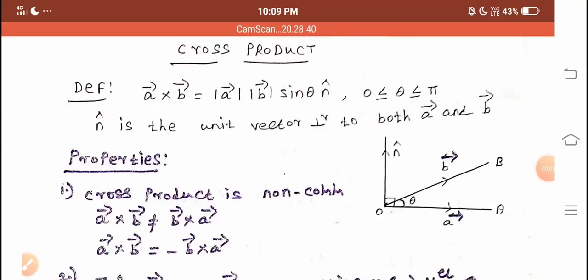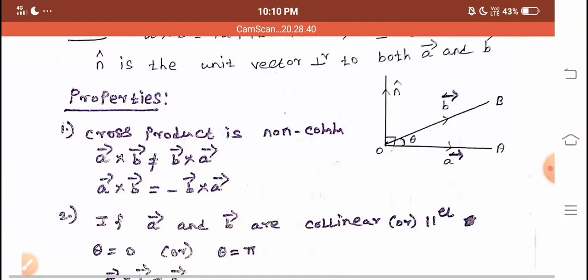Dear students, I am going to explain the cross product definition. A vector cross B vector is equal to modulus of A vector, modulus of B vector, sin theta, n cap. Theta lies between 0 to pi. N cap is the unit vector perpendicular to both A vector and B vector. This is the diagram: OA, OB. N cap is the perpendicular vector to A vector and B vector.